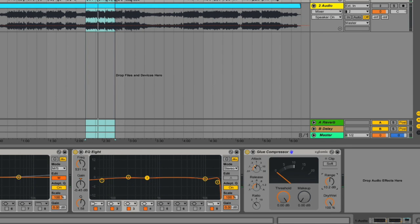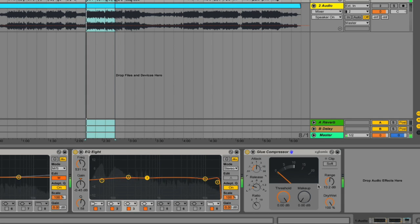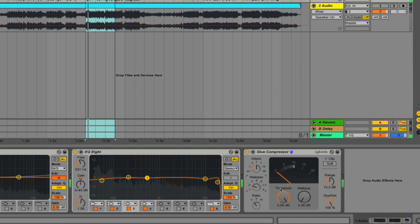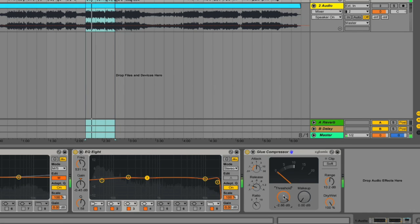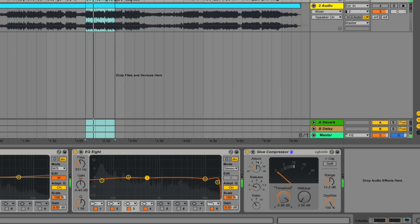So we can see we're just slightly tickling the needle here. It's a good idea to have a fairly long attack so that the track doesn't pump, and a fairly short release, which will let go of the compression effect as the signal drops below the threshold. So it's applying a little bit of gain reduction. I'm going to bring the threshold down a little bit more.